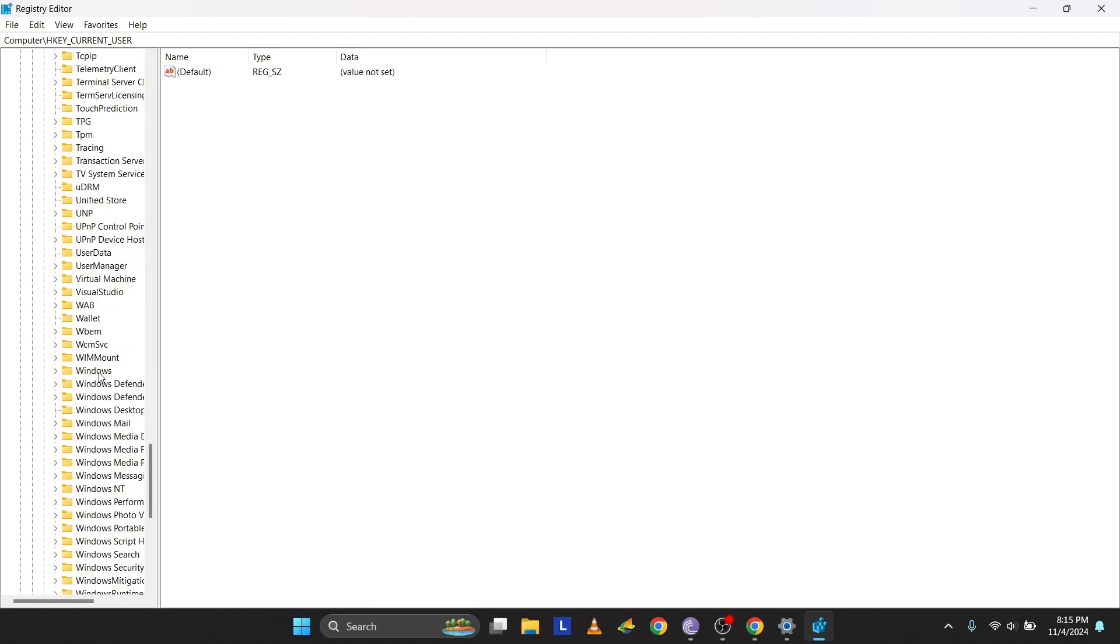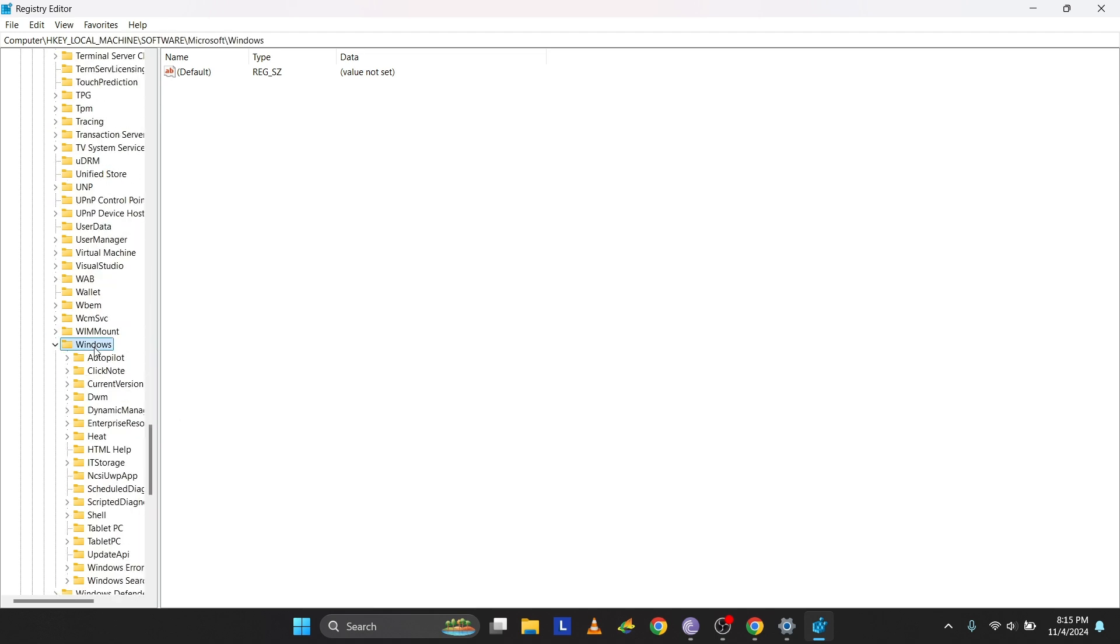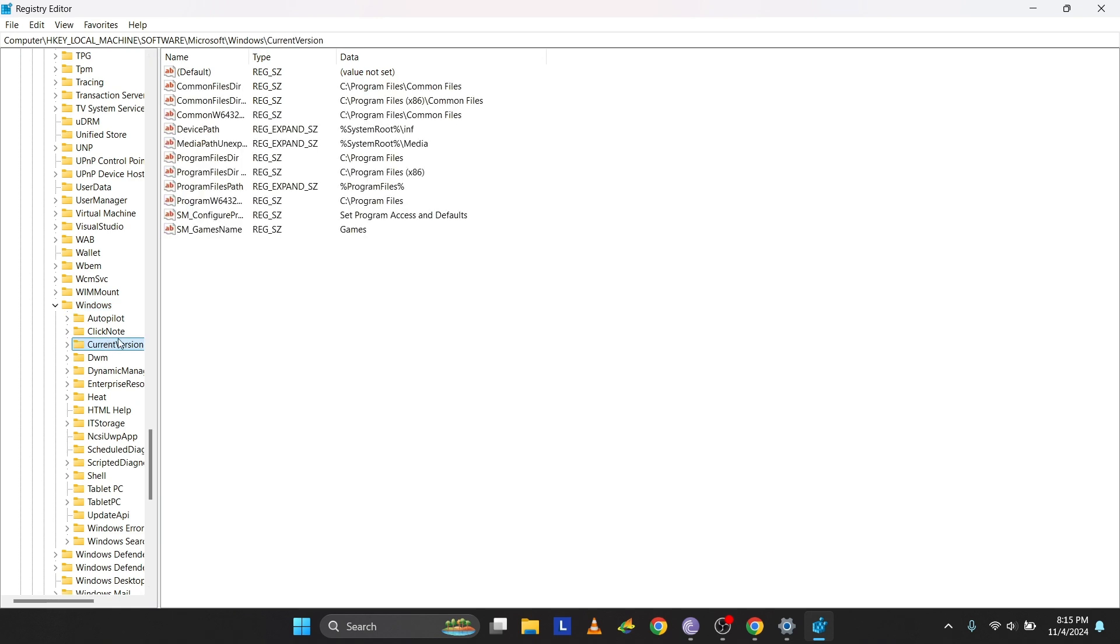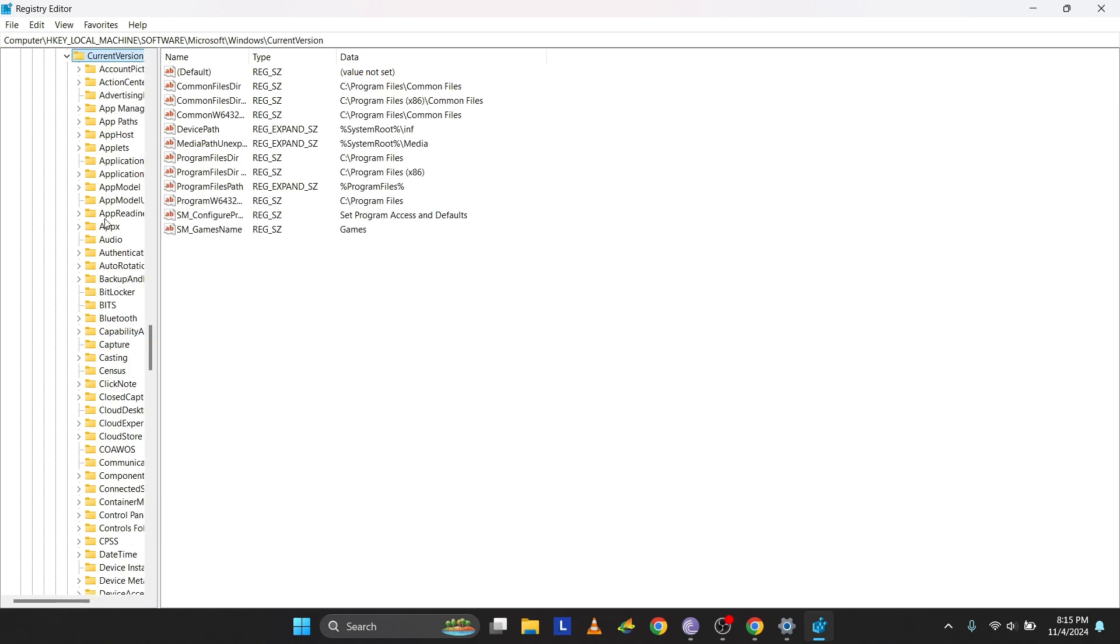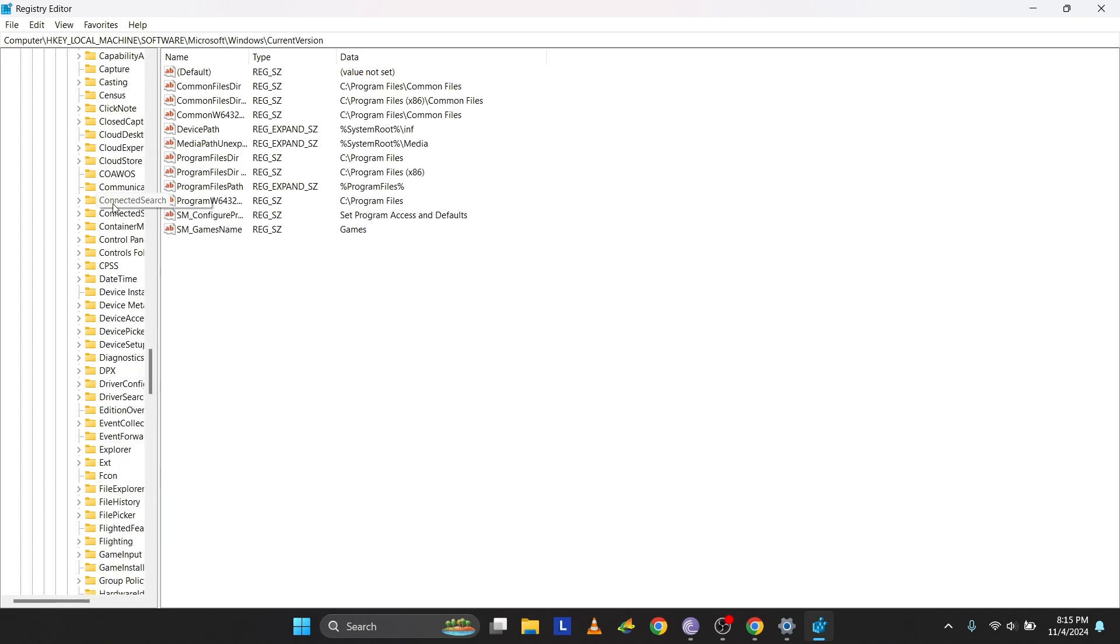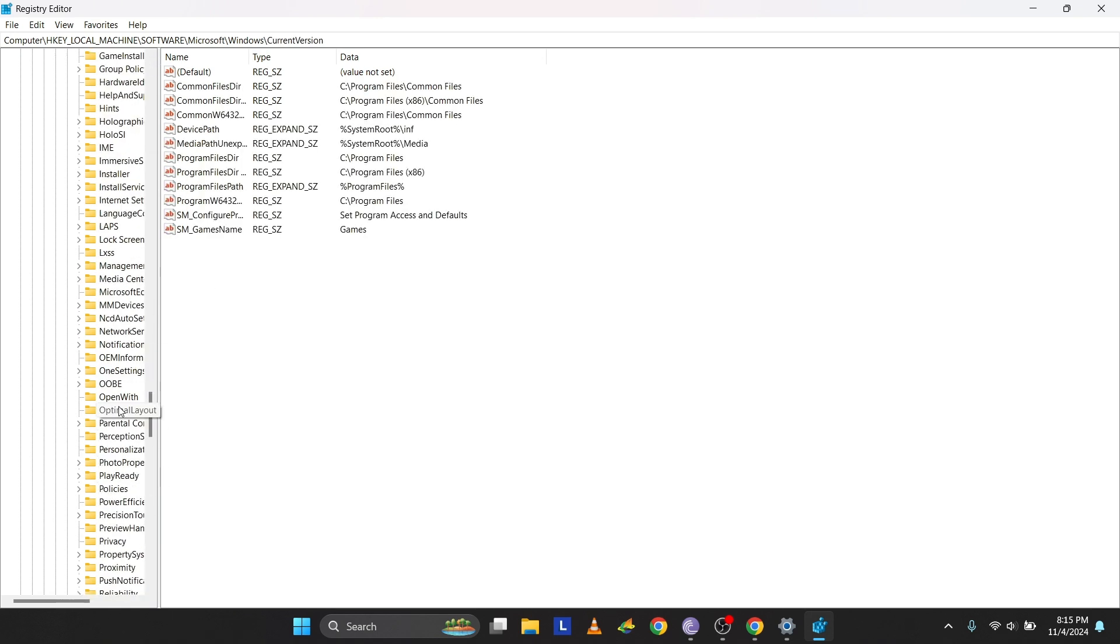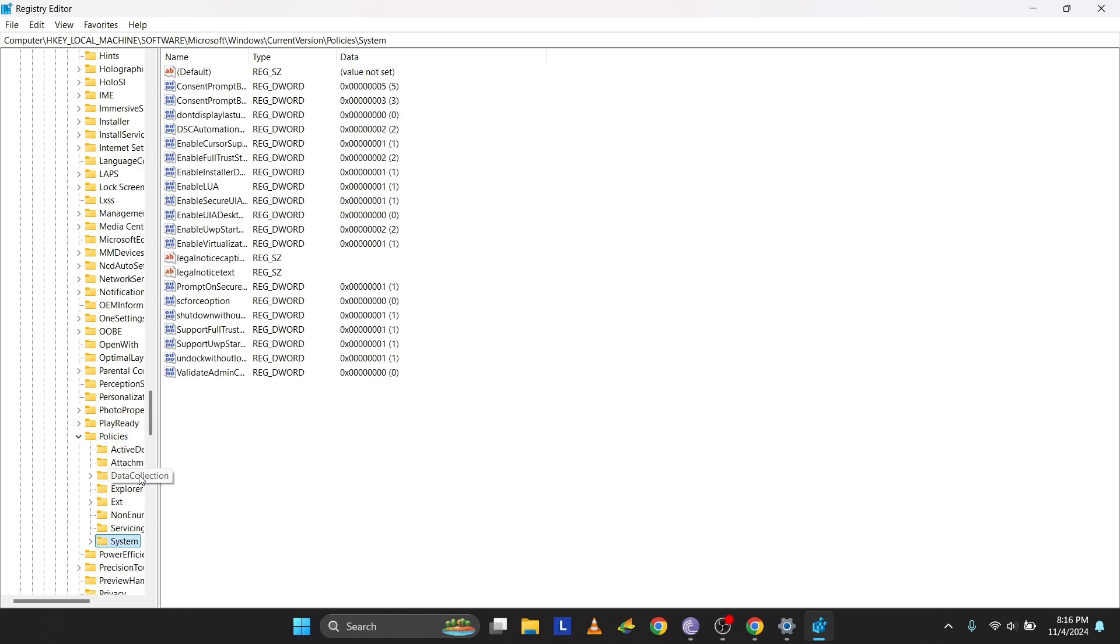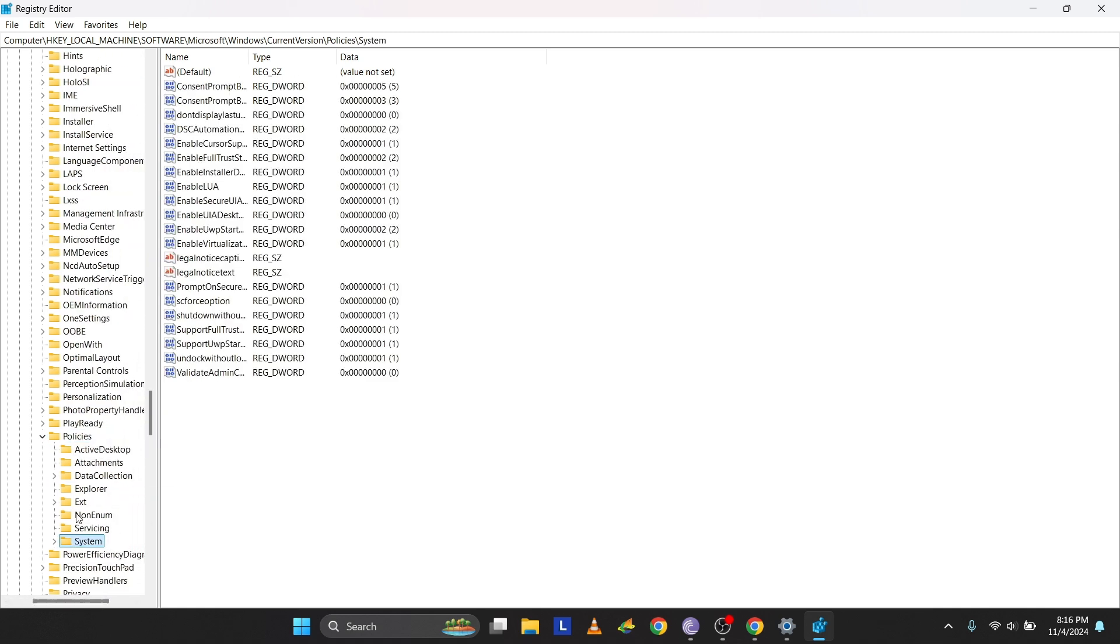Continue navigating to Software, Microsoft, Windows, Current Version, Policies, System. Press Tab to switch to the right side, then use the down arrow to find Enable Cursor Suppression. Press Enter to open it.